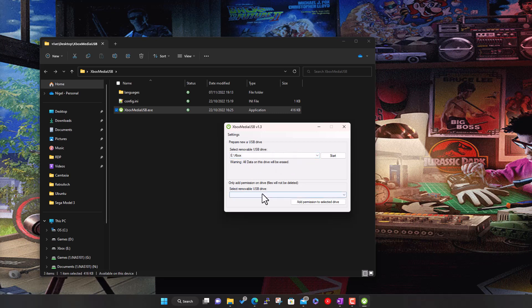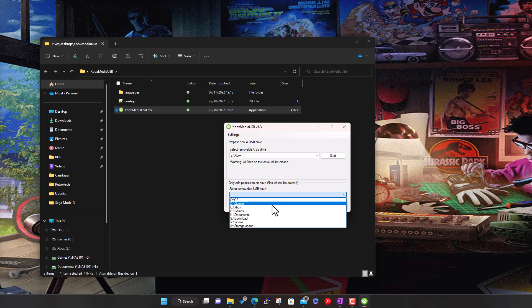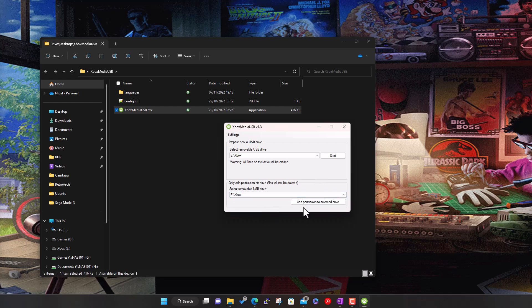If you've already got a USB drive that's formatted with NTFS and has data on it, you don't want to lose all that and recopy it. You can use this option - pick the drive and click add permissions. It will just change permissions on the drive for it to work on Xbox without wiping it.